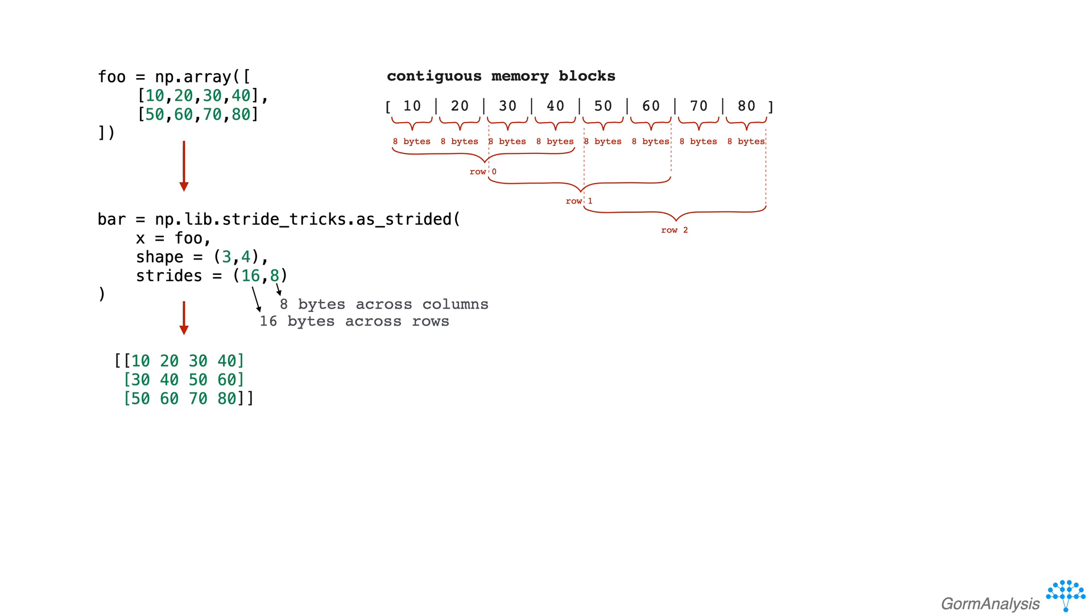For example, if we request the element at index 1,0, numpy starts at the beginning of the array, and then jumps across one row and zero columns, so 16 bytes plus 0 bytes, landing here, and reads off the element 30.